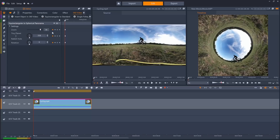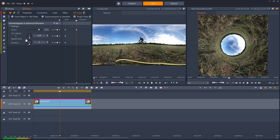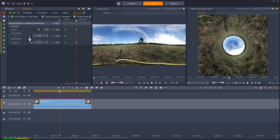There are also controls for zoom and rotation, and everything can be keyframed so you can change how the effect works over time, which can create some really interesting and unique effects.